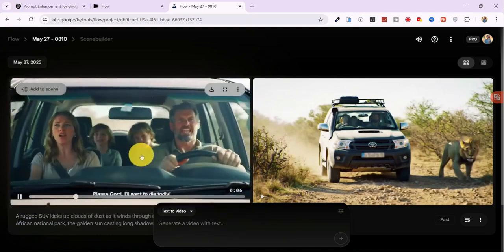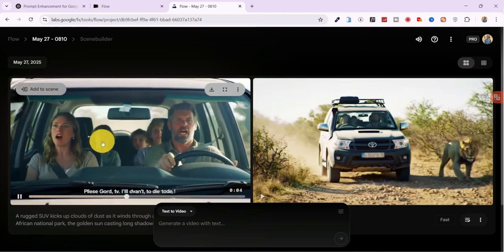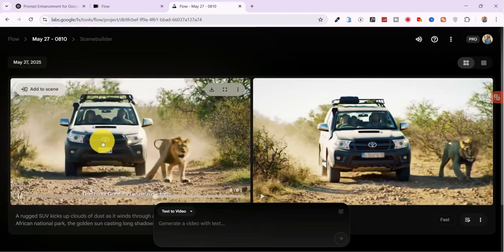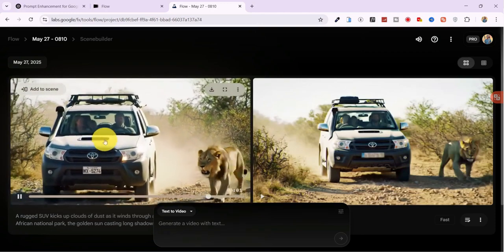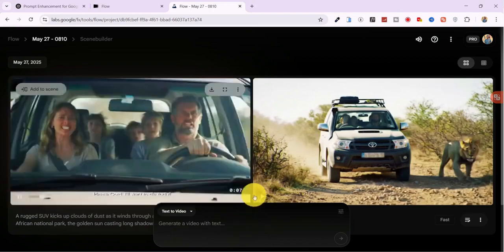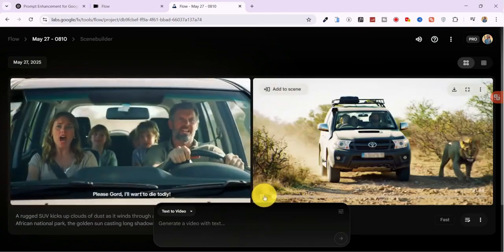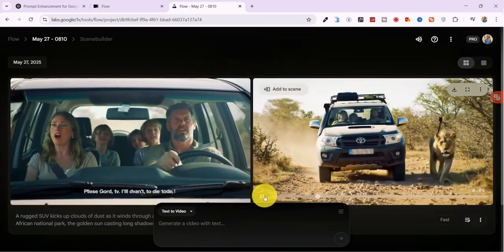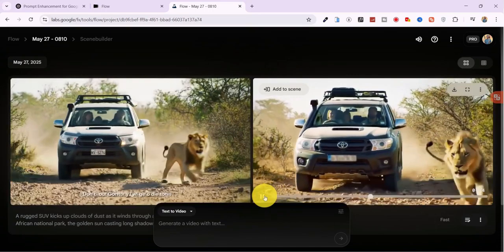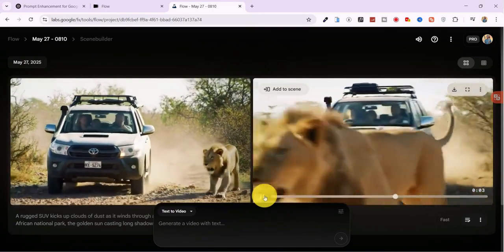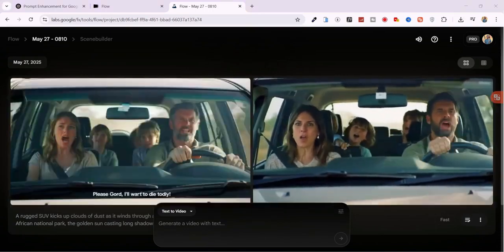The physics are impressive. The camera angles look cinematic, though it added three kids instead of two. Still, that's acceptable. But then I notice, there's no sound. That's because the first generation used VO2, not VO3.